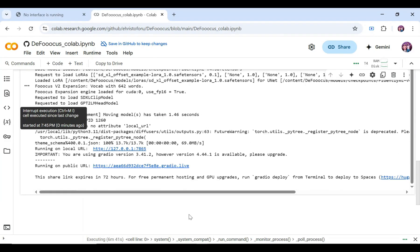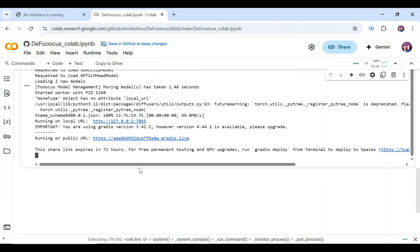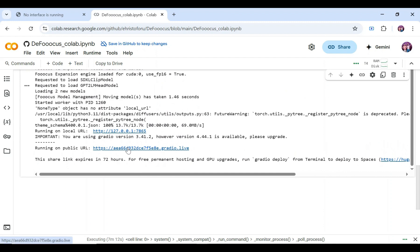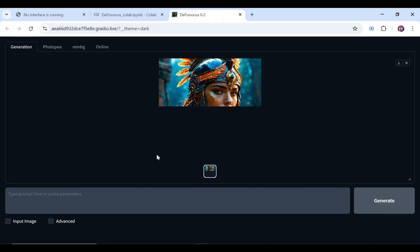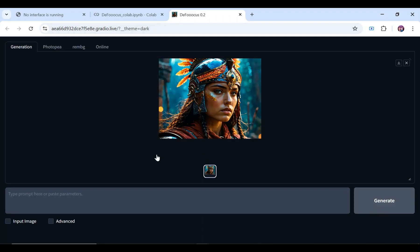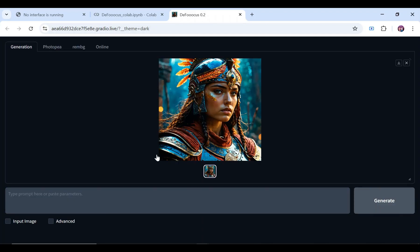Click on the link which has the keyword 'grade.' It's wise to copy and paste it somewhere so that you will only need to generate the link once again after 72 hours. This is the interface. Let's start by creating an image using a simple prompt.